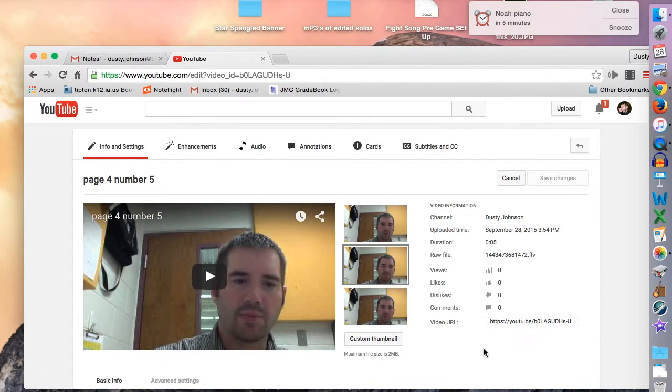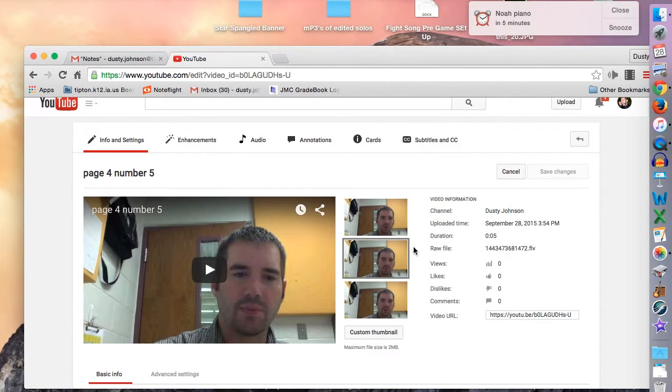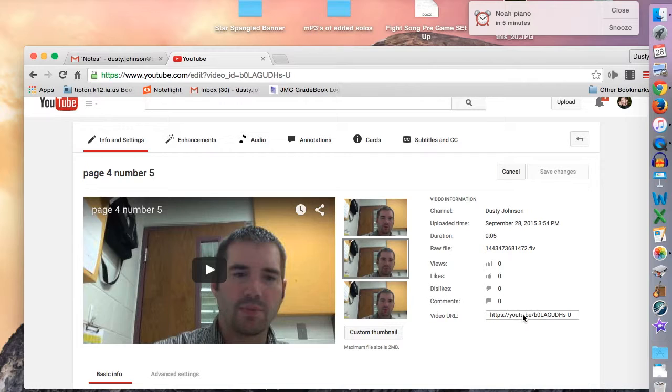And you'll see information about your video. And out near the bottom, you'll see your web address. You'll want to copy that address.